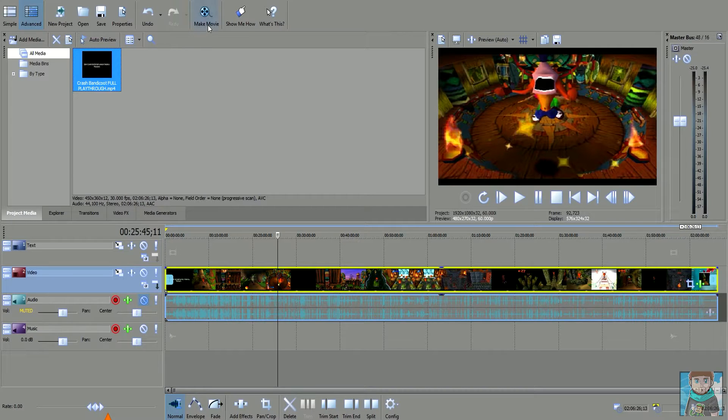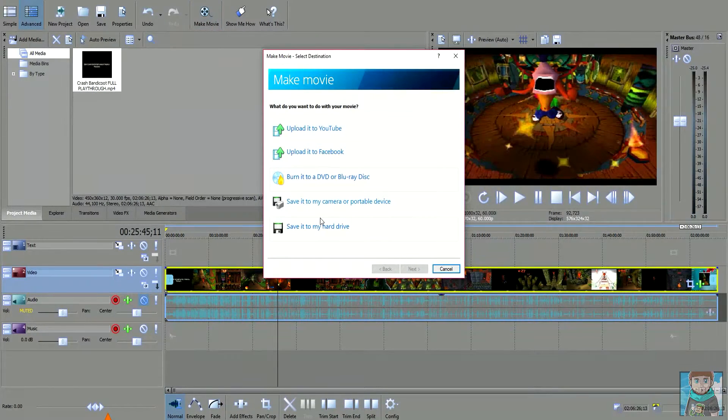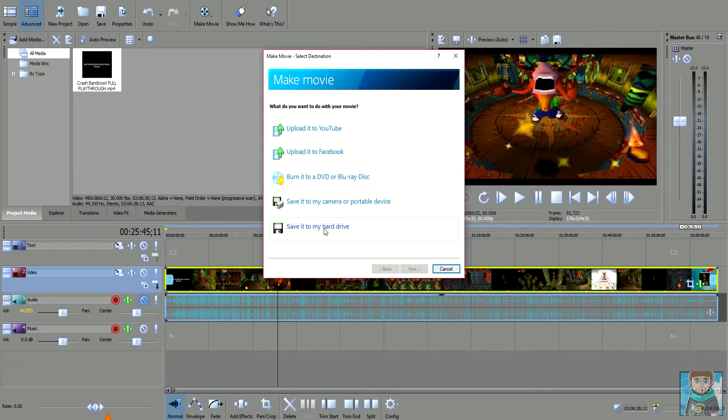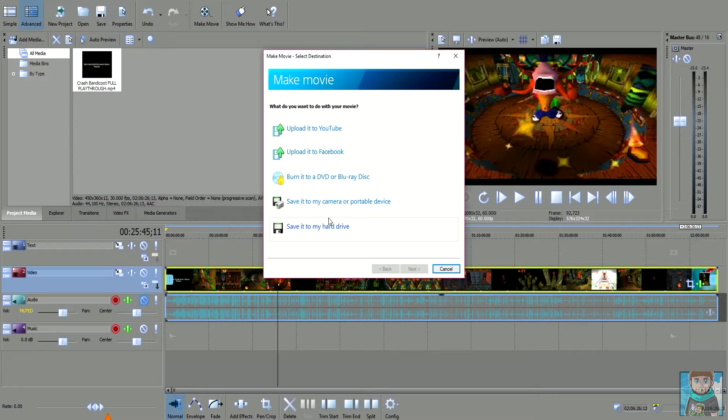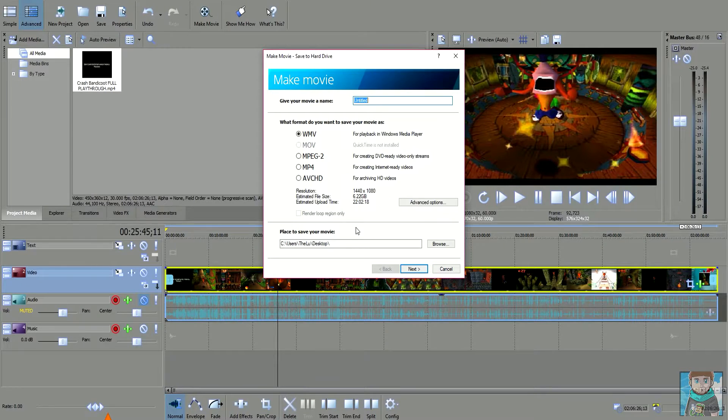Now once you're happy with your clip, you want to go to make movie and then you want to click save it to your hard drive. You can upload it directly to YouTube but I never do that because I like to see the end result first, so if there's any changes in my final clip I can go back to the editing and refix it.